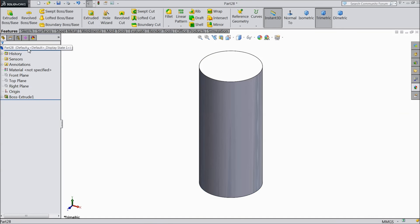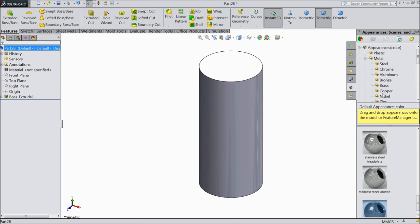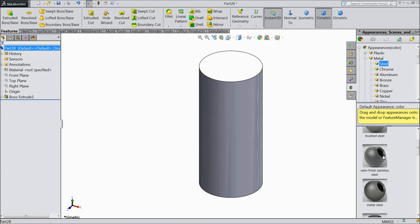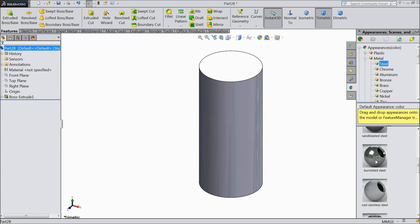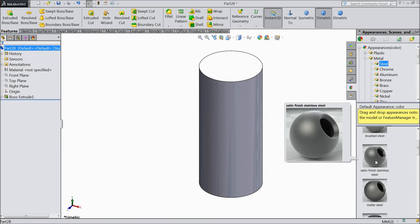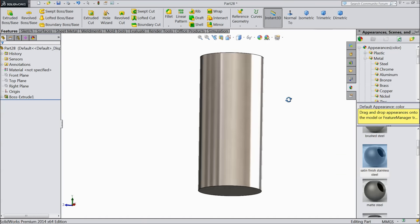Now select this part and go to appearance, choose metal, and I will prefer the raw material satin finished stainless steel. This is quite better.